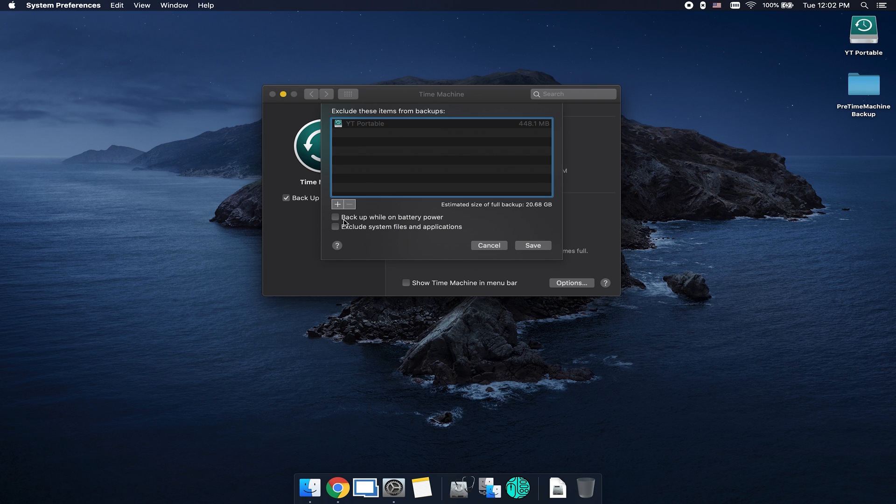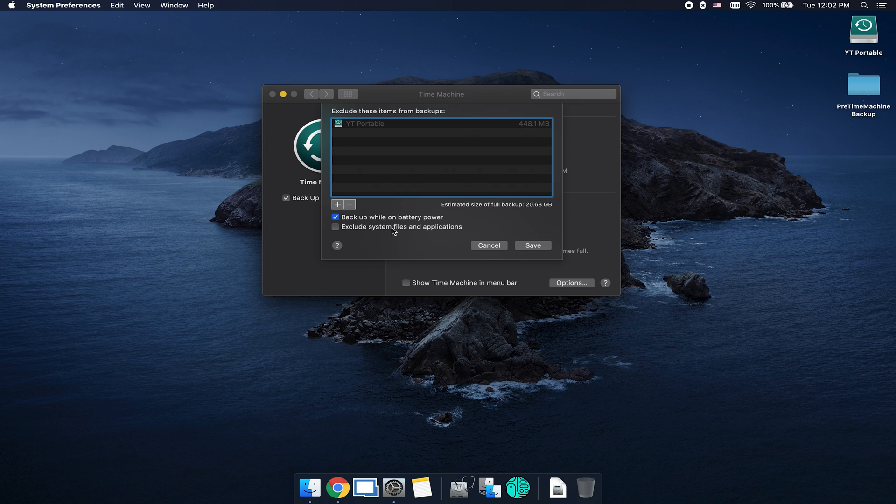If you go down a little bit below here, you can see backup while on battery power, you can check that on or off depending on if you want backups to run while it's on battery power. And then you can exclude system files and applications. So if you just want to backup personal files but exclude system files, you can check that box as well.